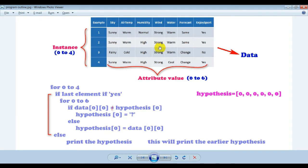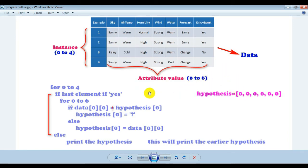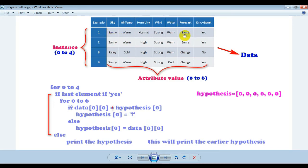Here is the dataset stored as a CSV file with four instances, and in every instance there are six attributes. I need to compare the first element of the hypothesis with the first element of the first instance — so 'sunny' and 'zero' need to be compared. If they are the same, keep it as it is; if they are not same, replace it with a question mark. The Find-S algorithm works only for positive instances, so I need to check the concept, which is in the last column. If the last element is 'yes', then we compare. We need to go through zero to six — all six attribute values.